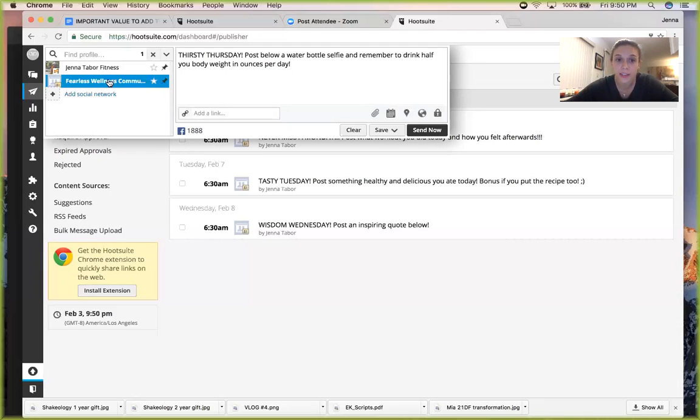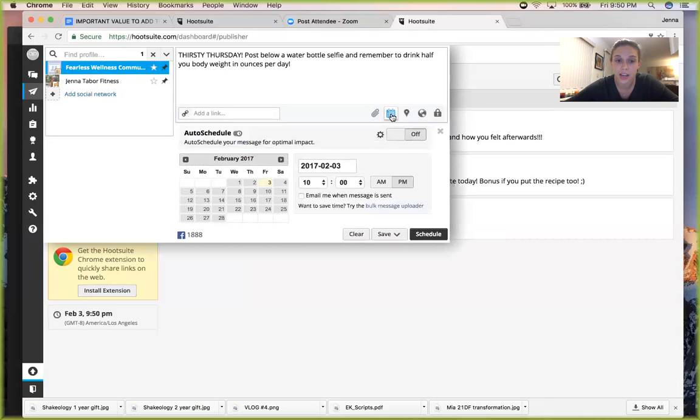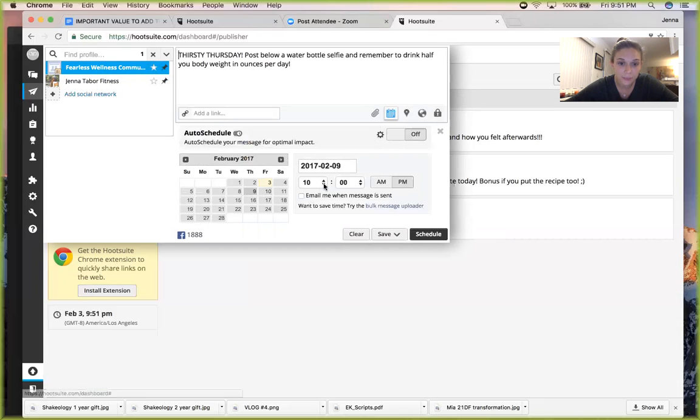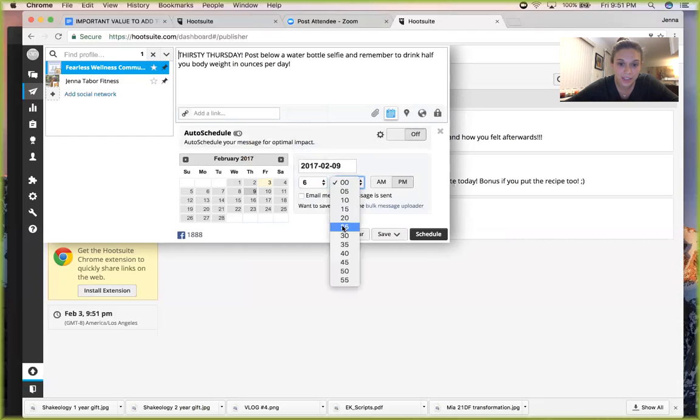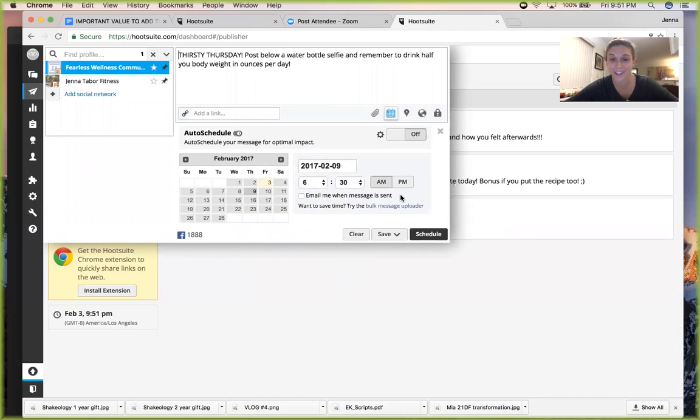I'm also going to schedule the time. So I want this to go next Thursday on this day, and then I'm going to have it go at 6:30 a.m. So the sweet thing is I'm going to be sleeping at 6:30 on Thursday, but this is going to post onto my Facebook page at that time. It's magical.